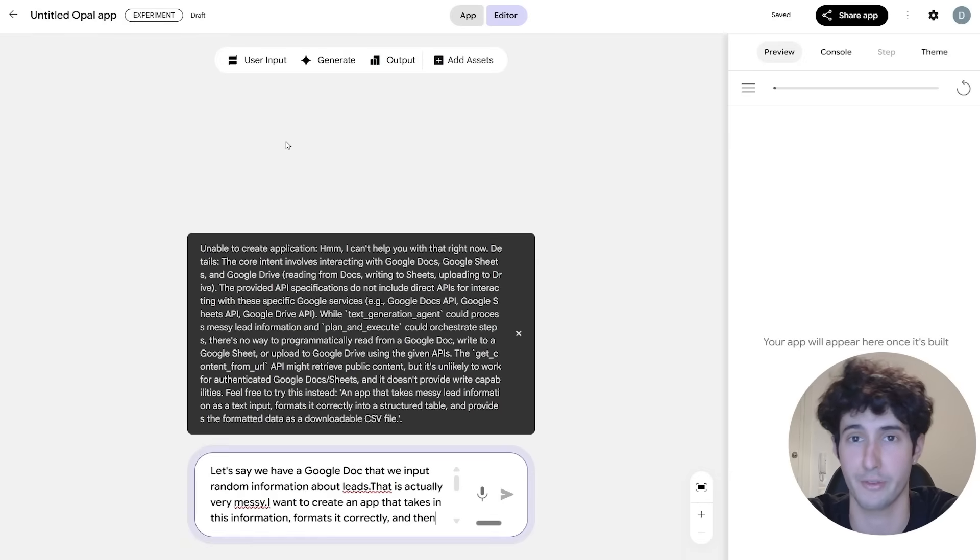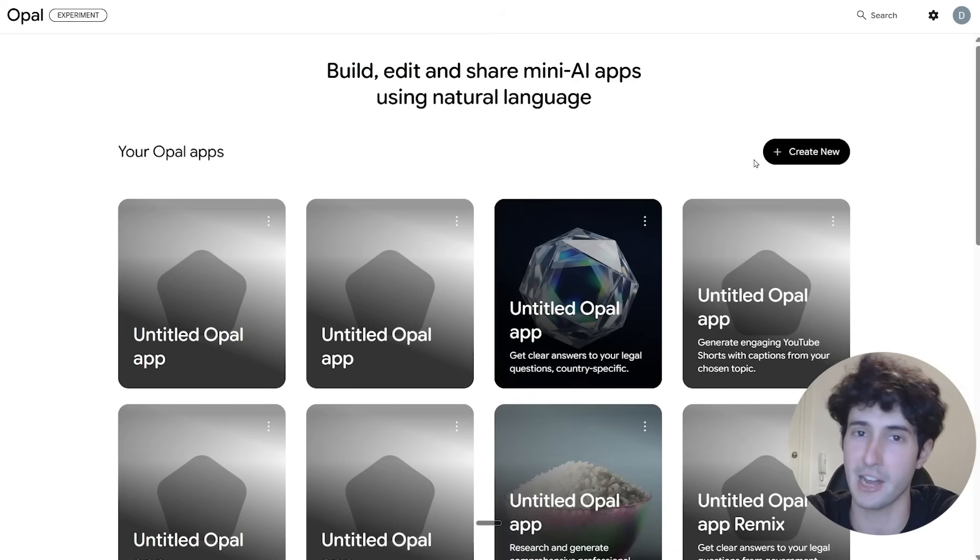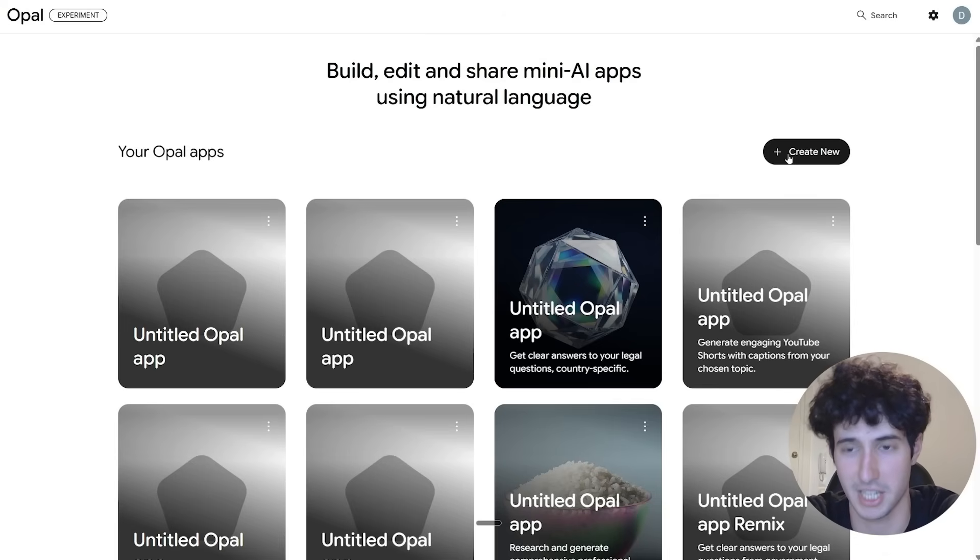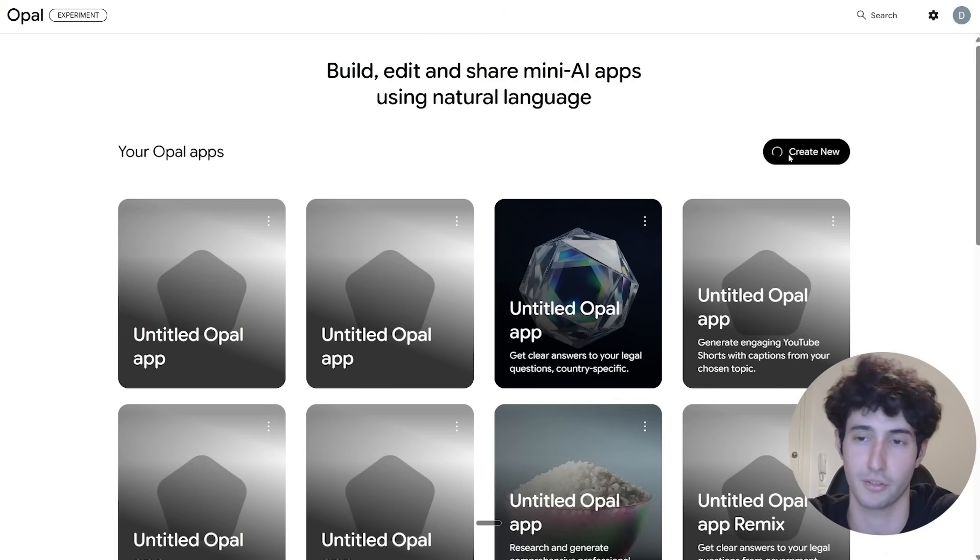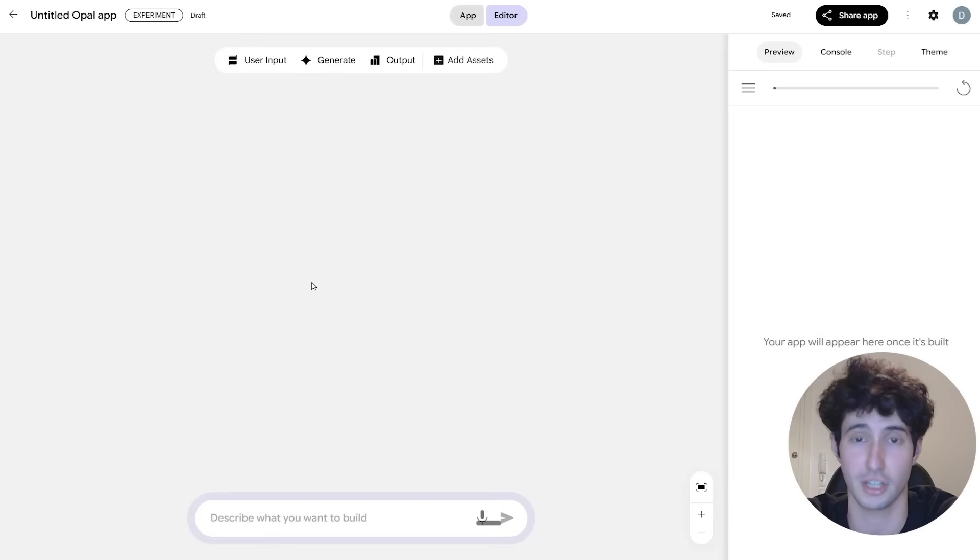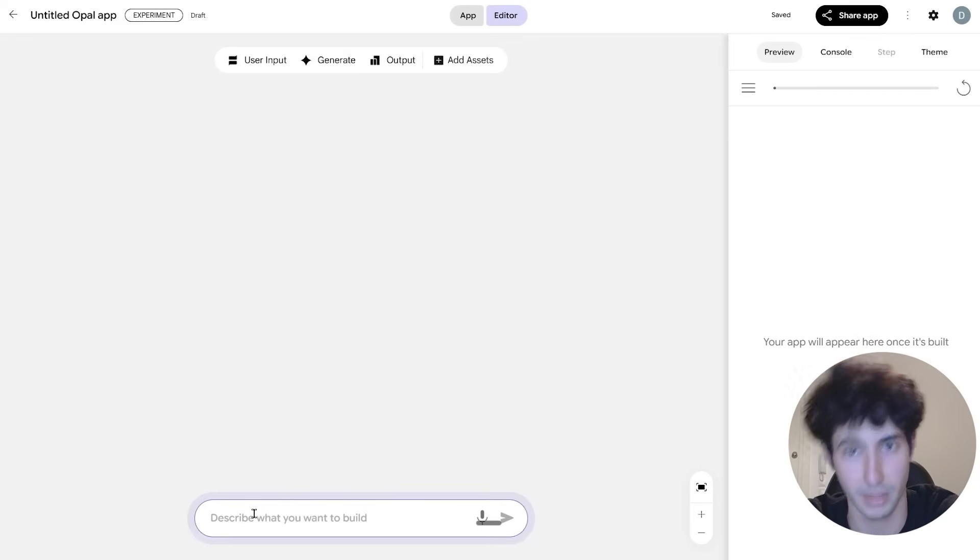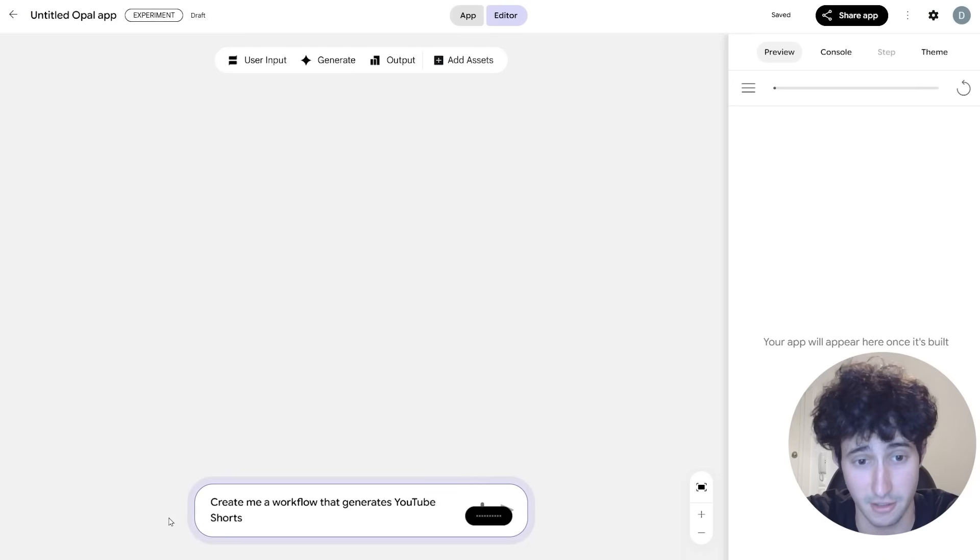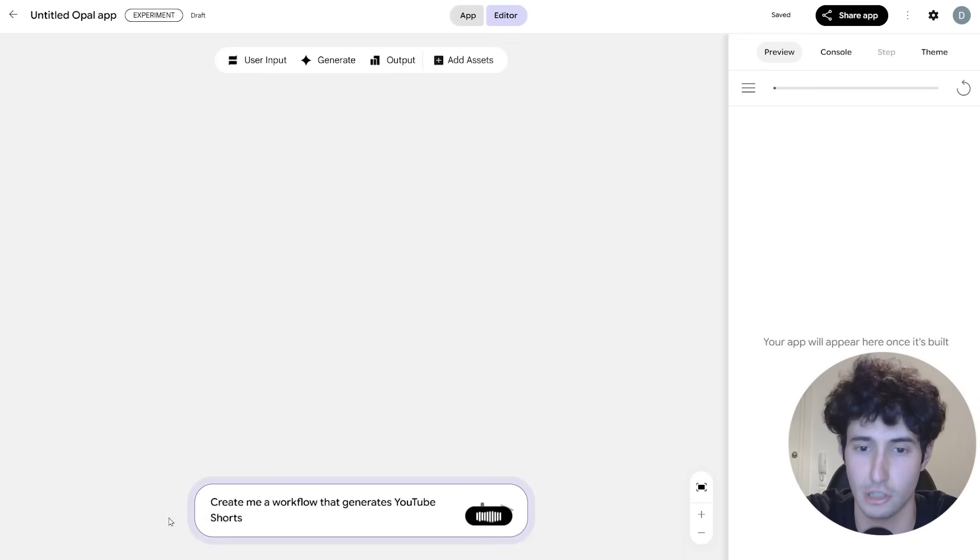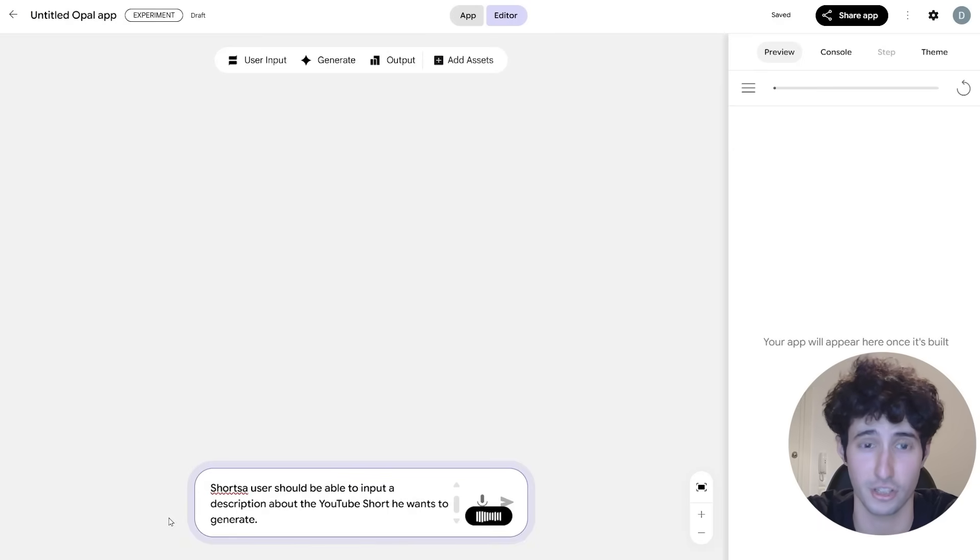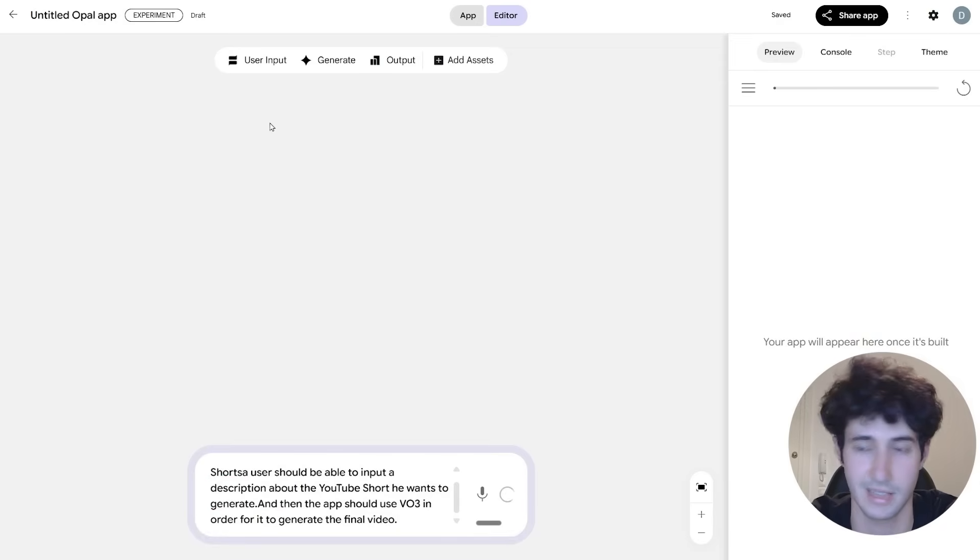And now let's go over to the fourth and final workflow, which is going to be a Sora generator workflow. And I'm very optimistic about this because at least from what I've heard, you are able to use VO3 completely for free with this method. So you can basically create a workflow that allows you to input a prompt for a Sora video, for example, and then this will actually use VO3 completely for free and generate you the video. So let's see if it's actually able to do that or we will run into issues. So I will simply come over here and say, create me a workflow that generates YouTube Shorts. The user should be able to input a description about the YouTube Short he wants to generate. And then the app should use VO3 in order for it to generate the final video.